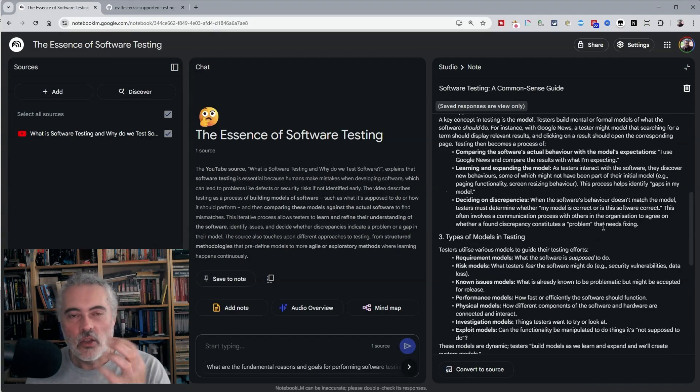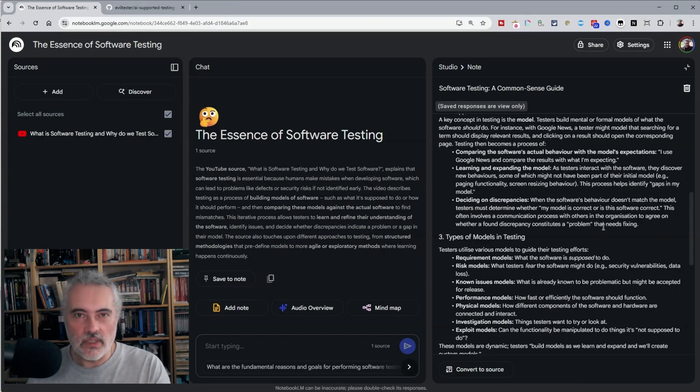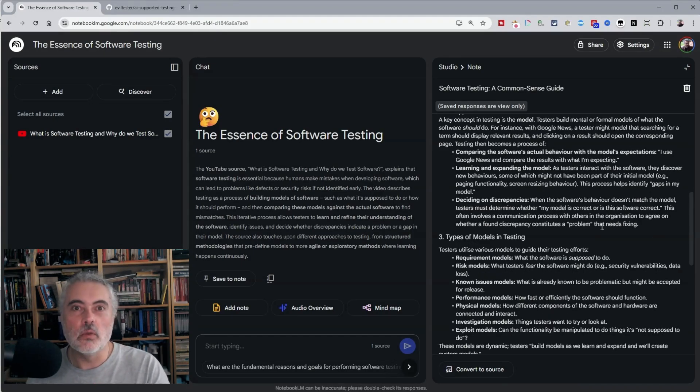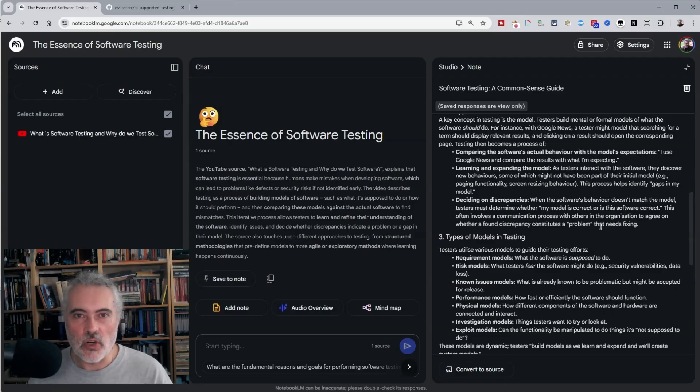I find that the more content rich the video, the better the briefing notes are. And then it's a good pointer that it's a good video to try and watch.